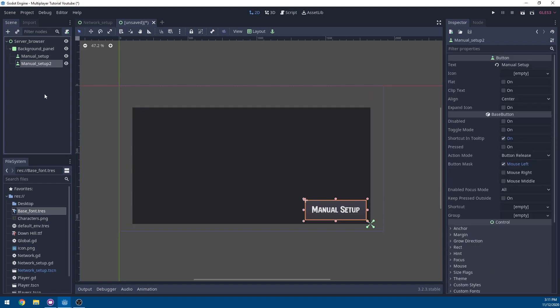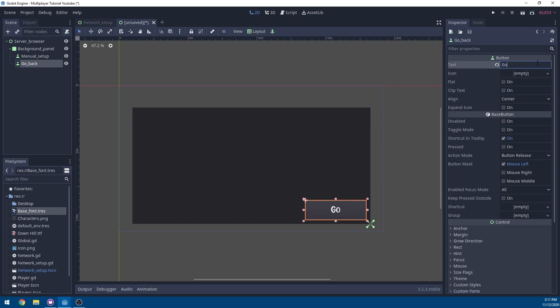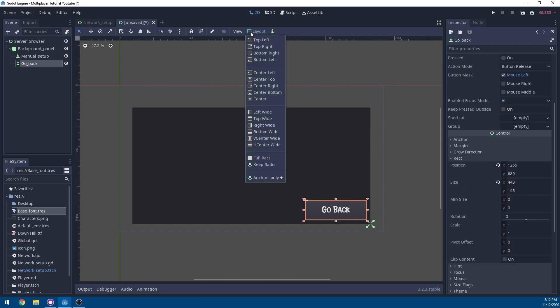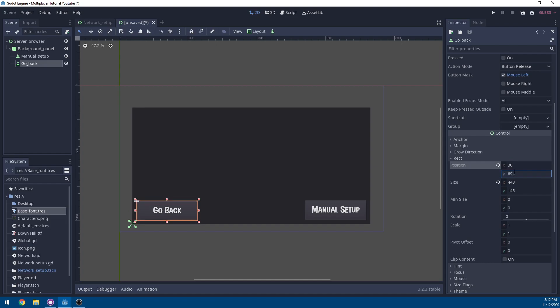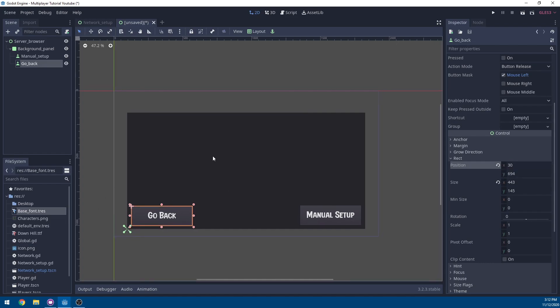We can duplicate this now to add another button. We're going to rename this to go back and set the text to go back. On the rectangle, we're going to change the layout and set this to bottom left. Then on the position on the X, we're going to change it to 30, and the position on the Y to 694. And that's our two buttons.